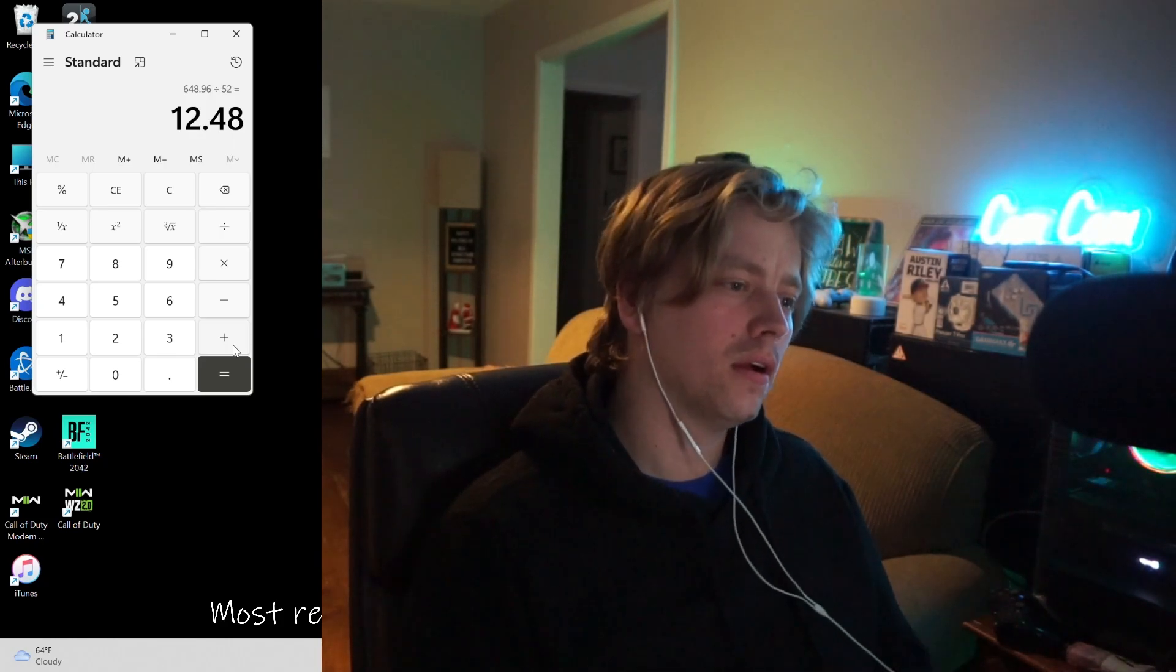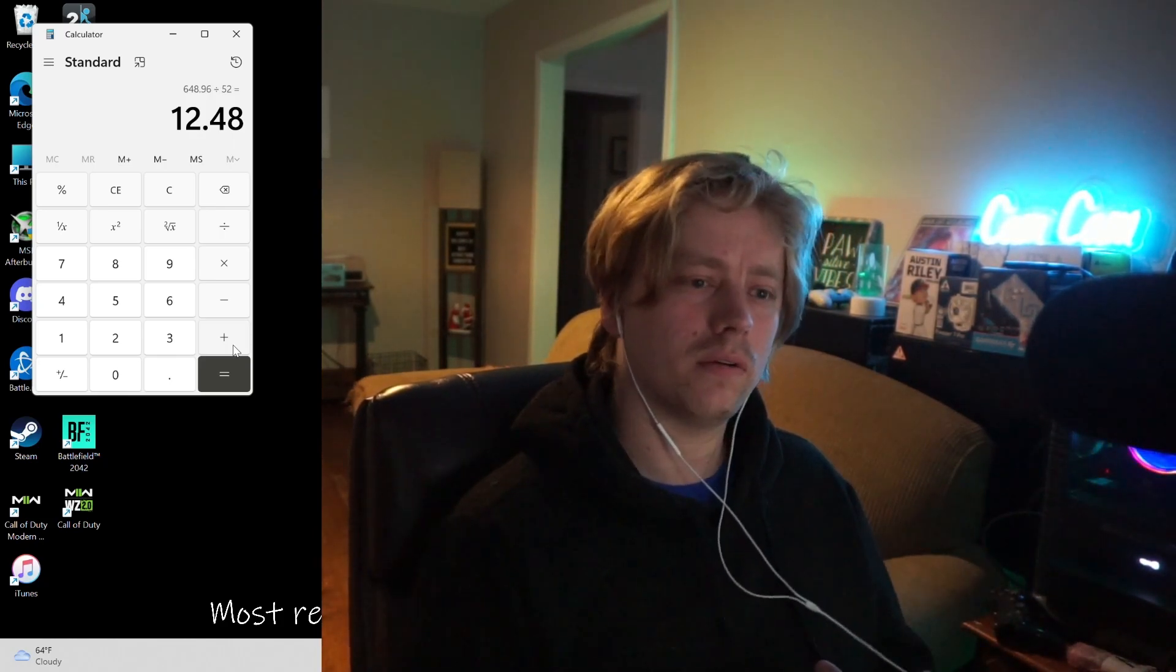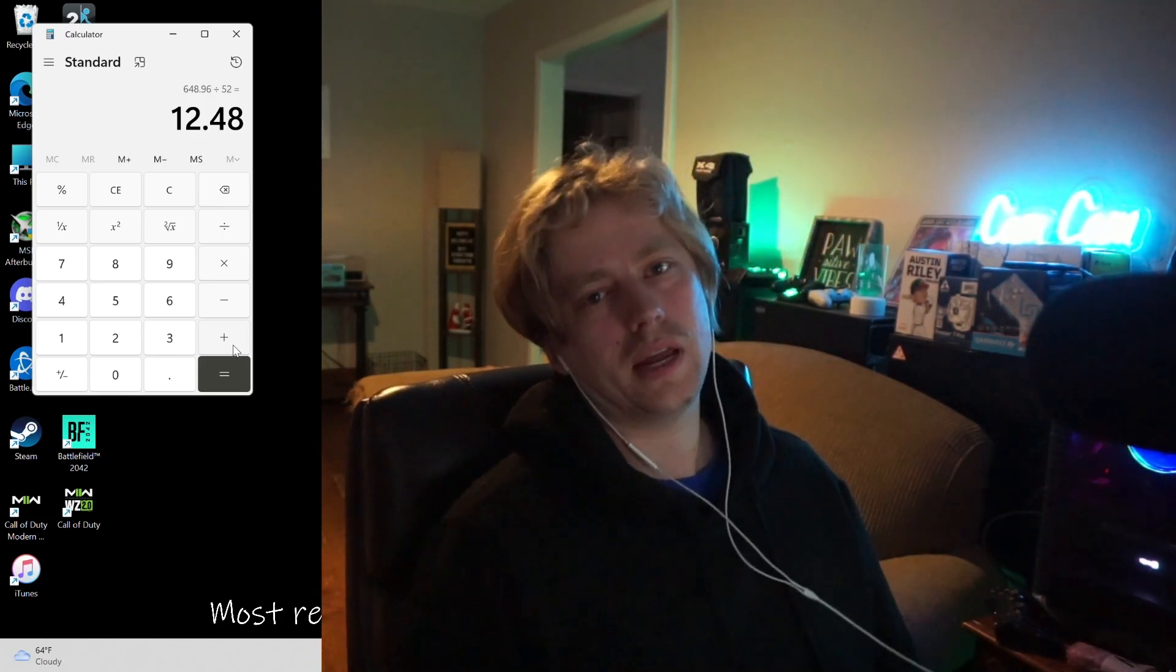Thanks for hanging out with me. Hopefully this was a pretty informative video and I'll see you in the next one.